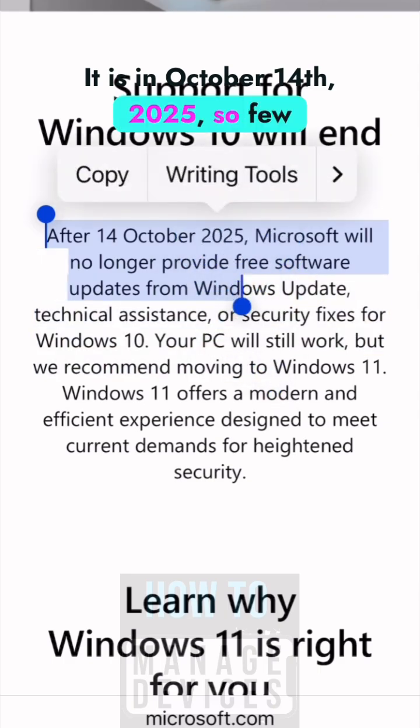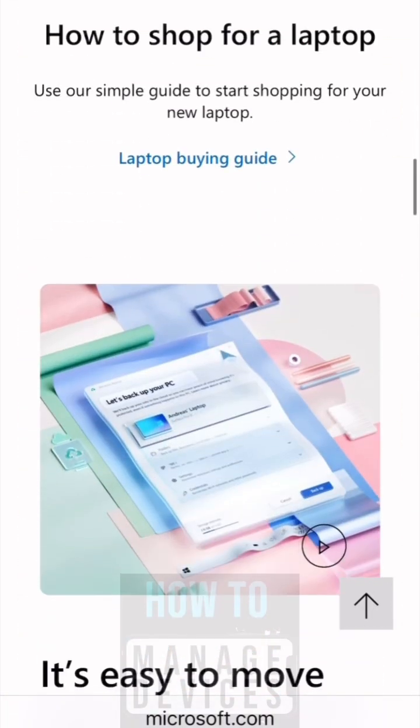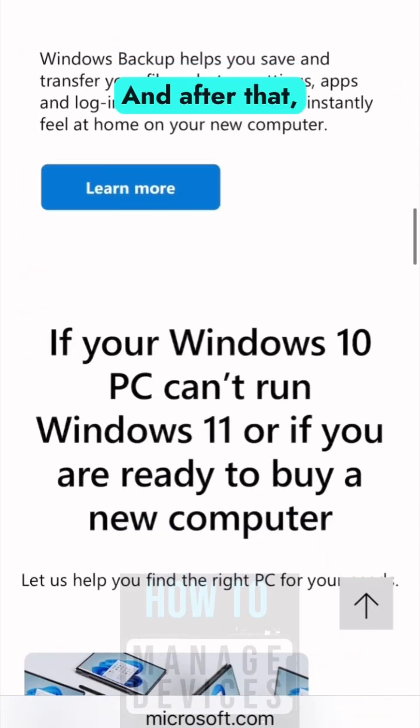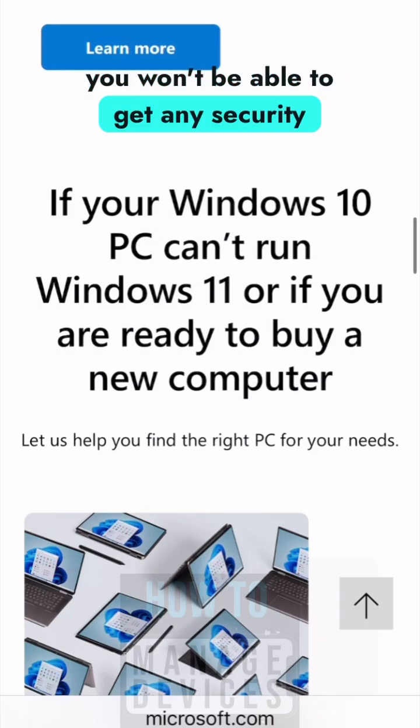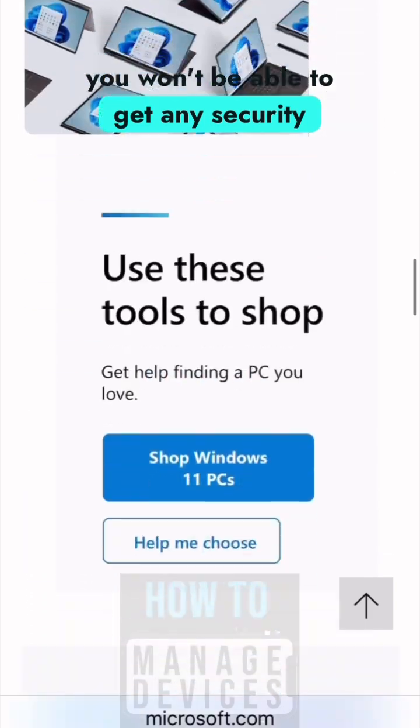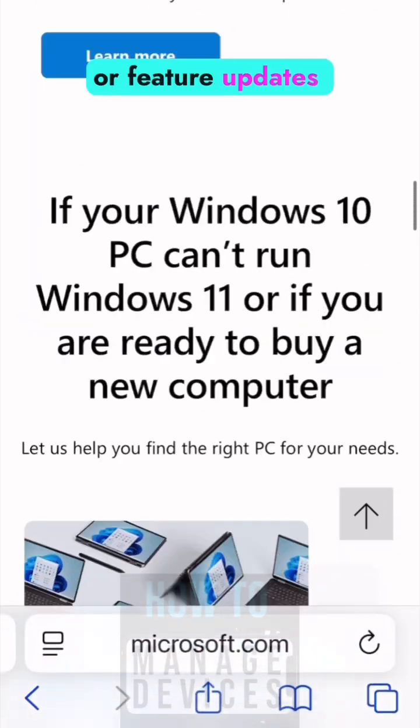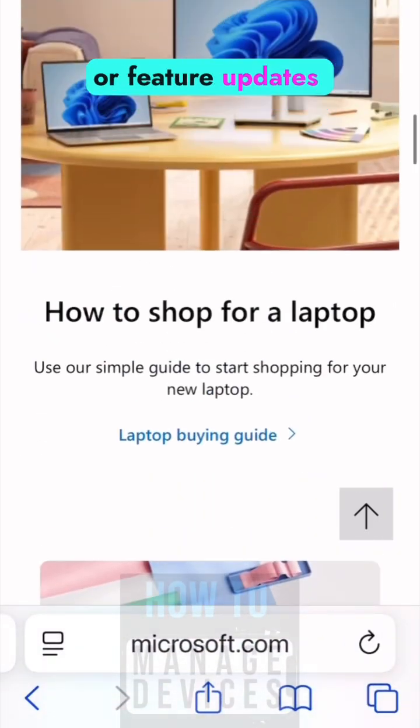2025, so few months ahead. After that, you won't be able to get any security updates or feature updates.